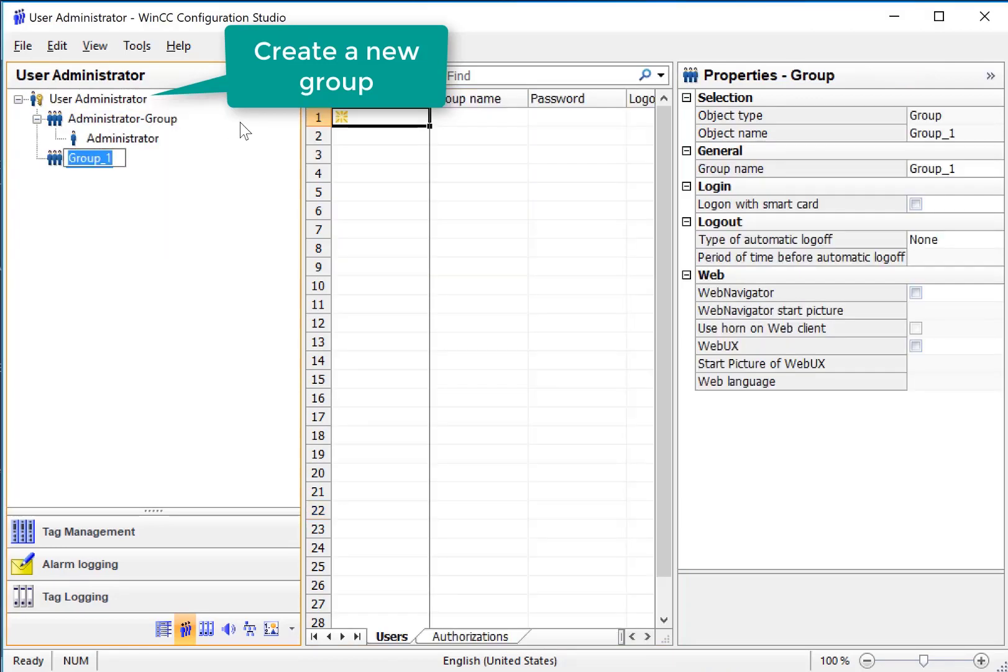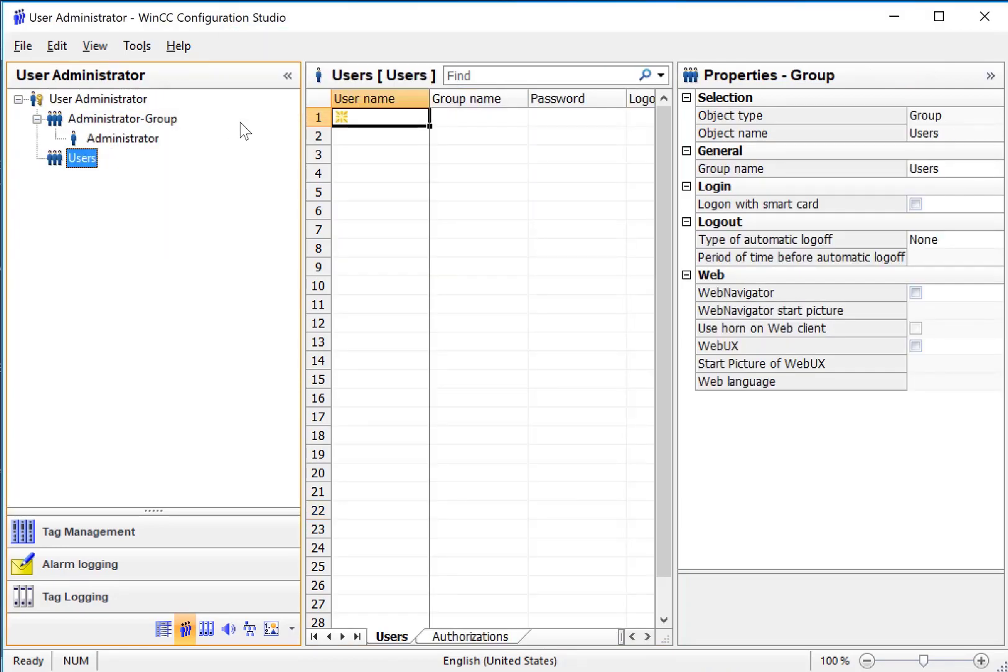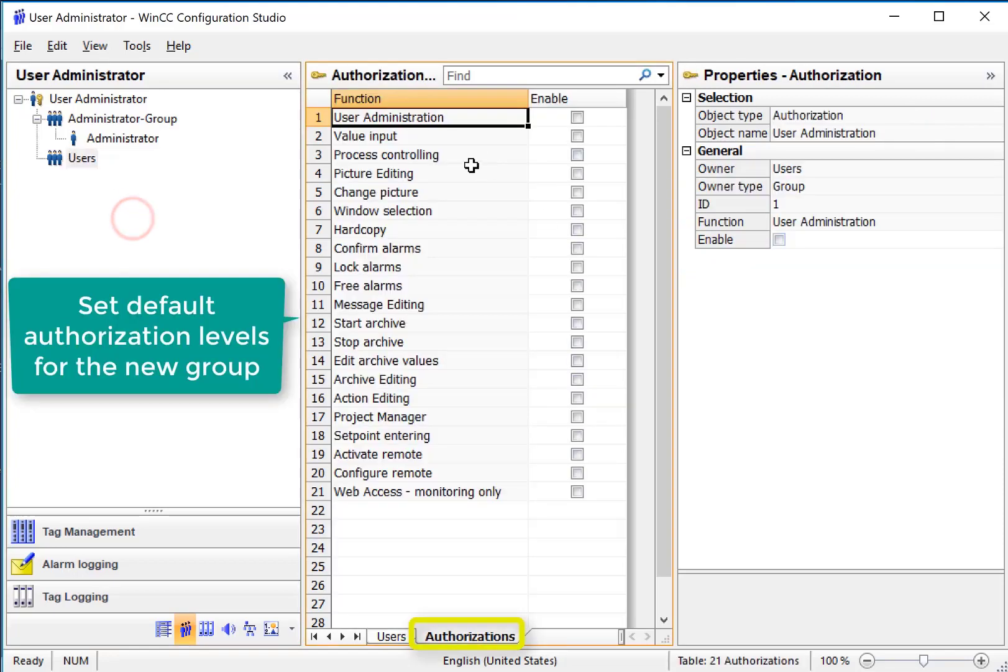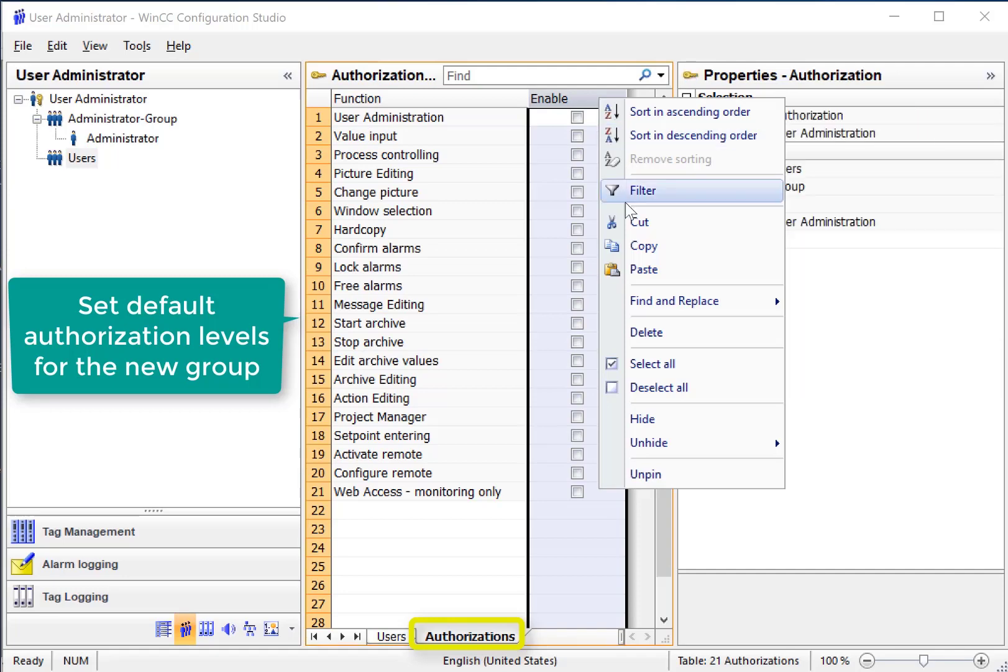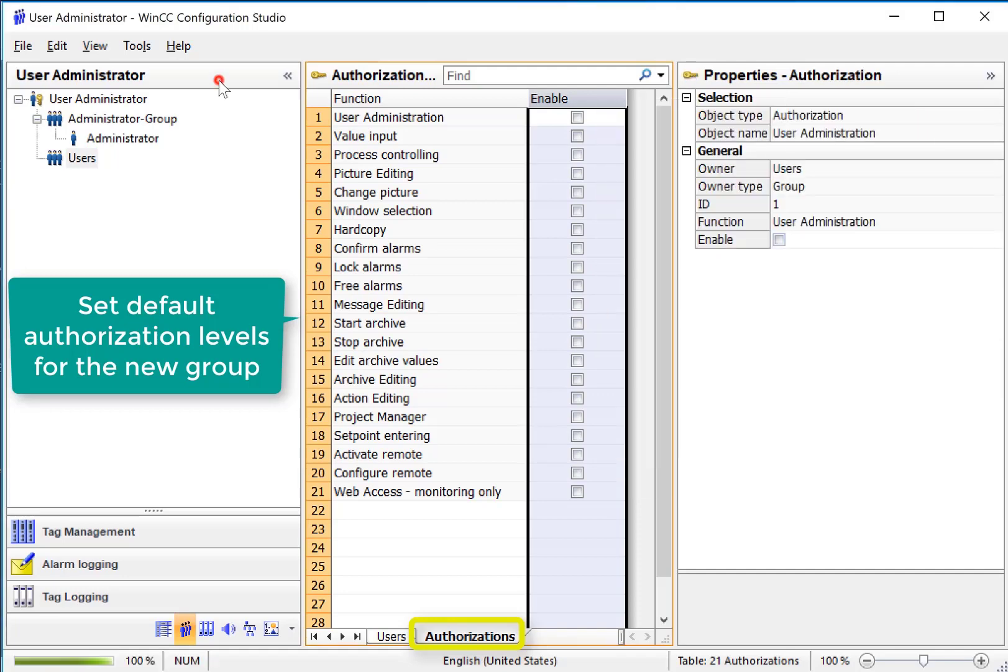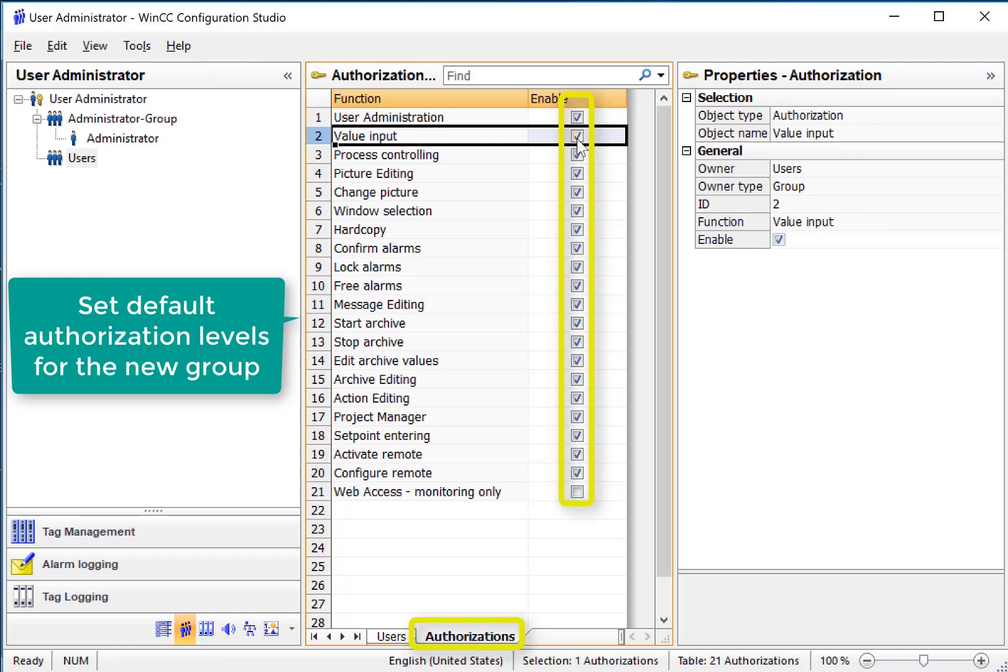Next I'll add a new group and just call it users. Now with users selected you'll notice that we have all our authorizations and we can assign default authorizations to new users who are created in the group. I will select all of these and I'm going to unselect a few of them that we don't want everybody to have. So I'll unselect change pictures, confirm alarms, and project manager.